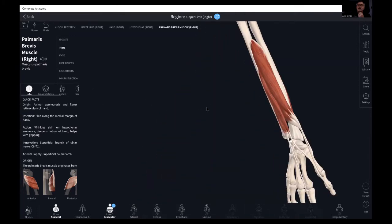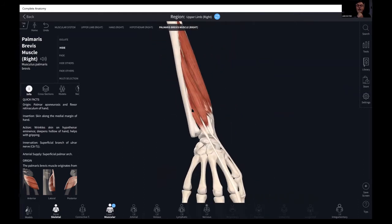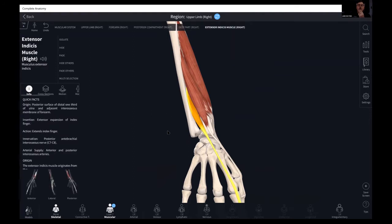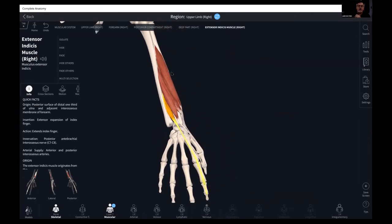Let's look at extensor indices: origin on the posterior surface of the distal one-third of the ulna and the interosseous membrane, inserting at the extensor expansion of the index finger. A lot of these muscles have a bigger role dealing with hemiplegia and tone-related issues of the hand. Any conditions causing contracture or lack of motor control — dry needling these targeted areas can be very helpful.